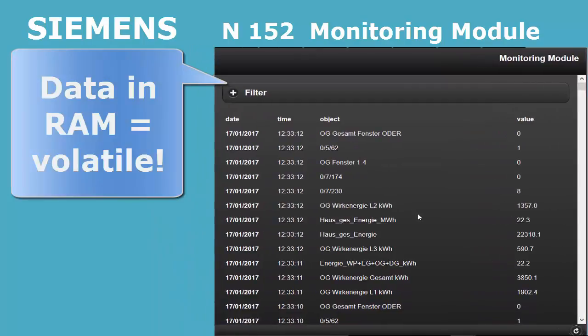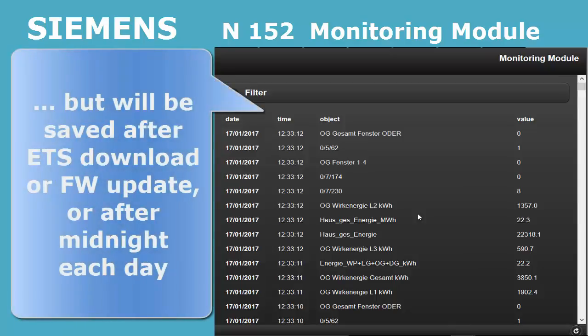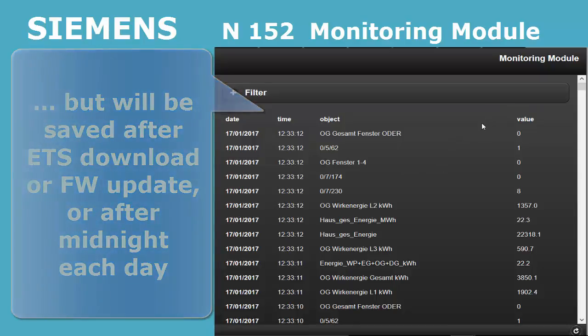The recorded data are saved in RAM and are thus volatile. Nevertheless, they will be saved in the following situations: at the turn of the day at midnight, and after a reset of the device, for example after a new download by ETS or a firmware update.